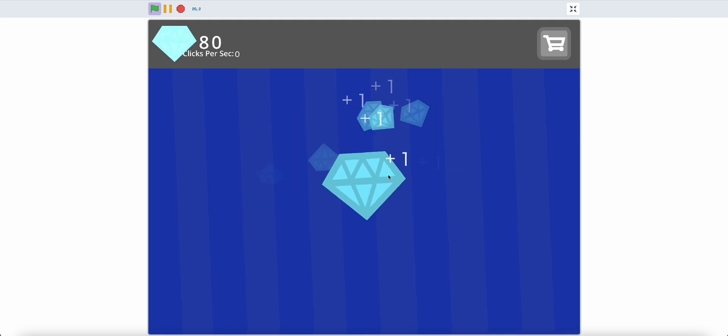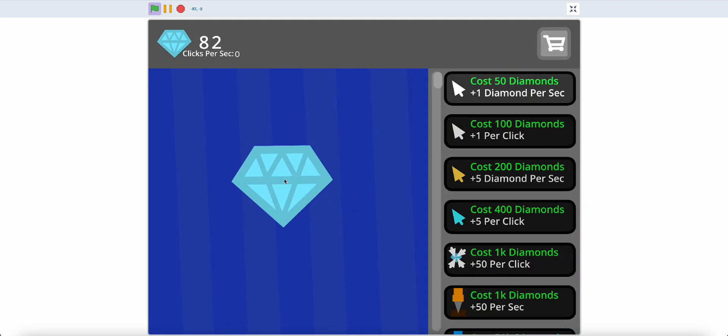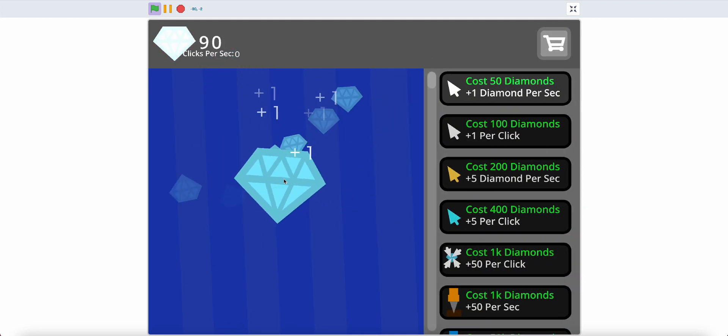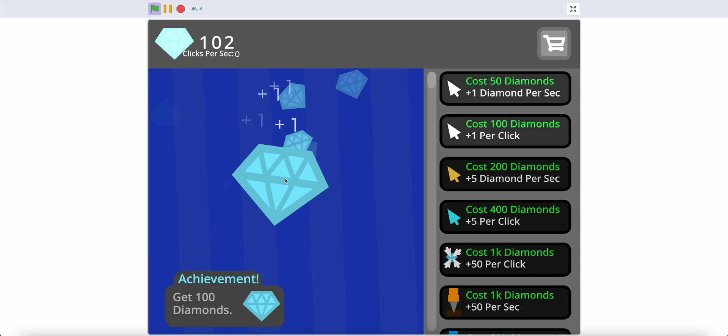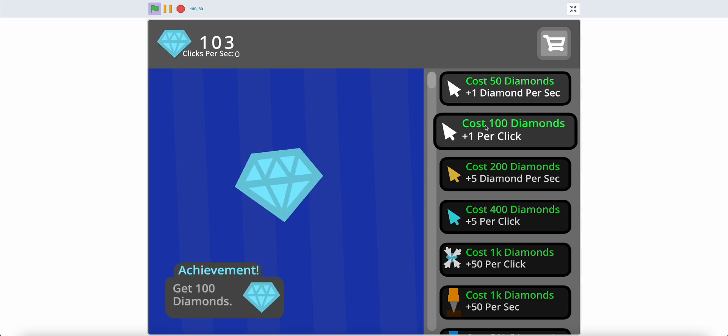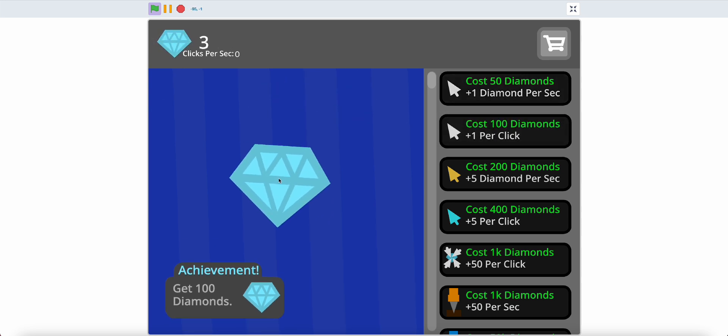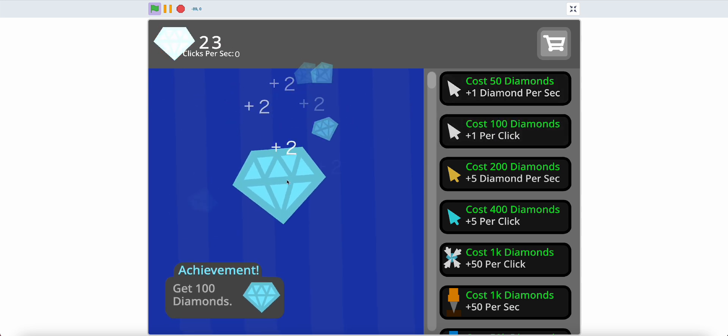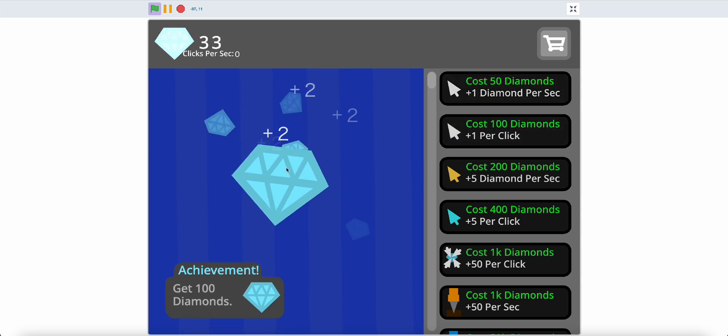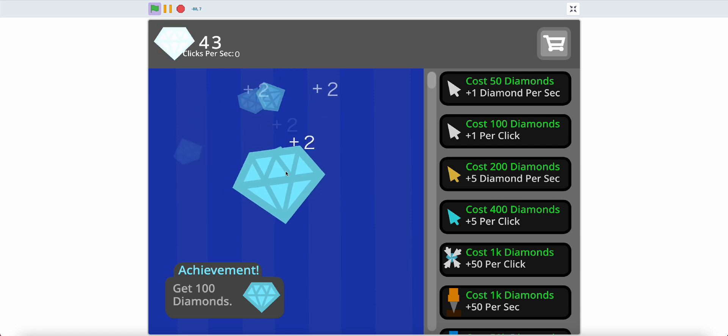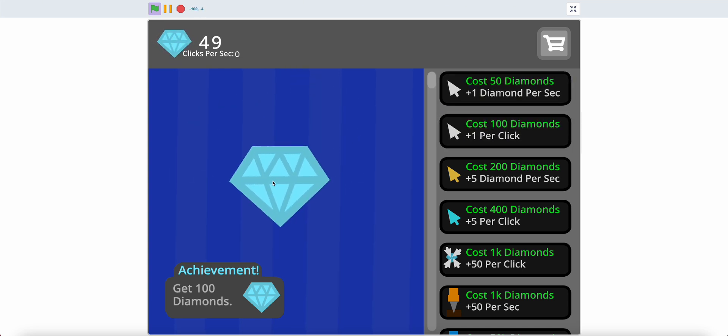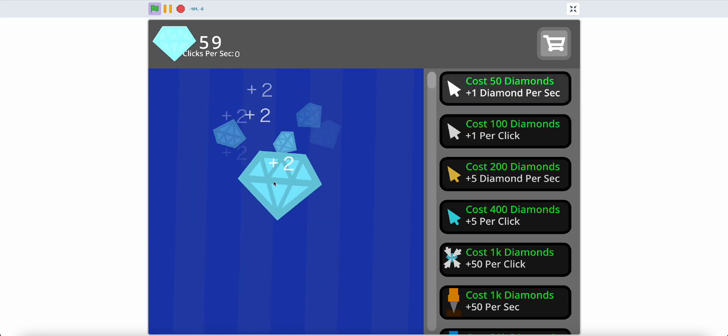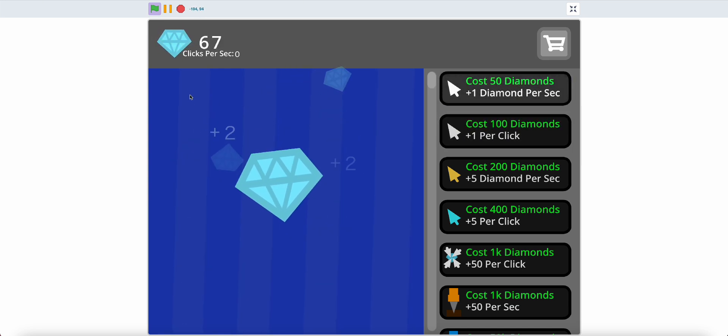So if I get an upgrade like this for the per click, then as you can see, instead of 1, it'll show 2, because this adds 1 per click. So let's get started.